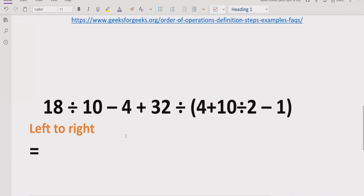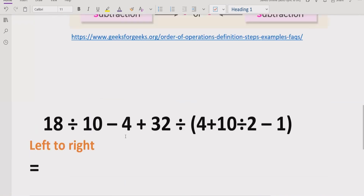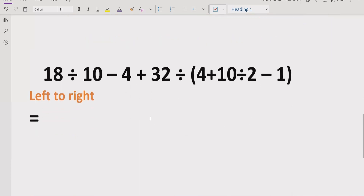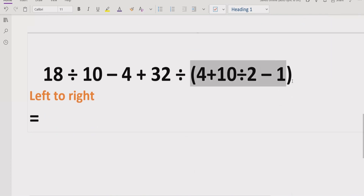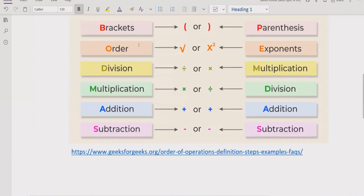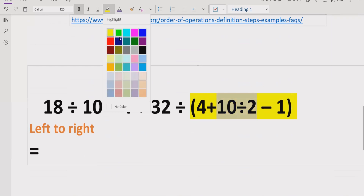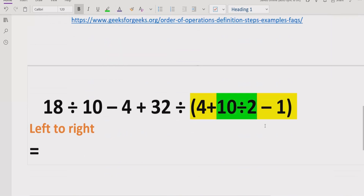Now we have the expression, and as per the PEMDAS and BODMAS rule we have to solve the bracket first. Looking at our expression, yes we do have a bracket. Inside the bracket, we check for exponents — none present. Moving to division and multiplication, going left to right we see 10 divided by 2, which we solve first.